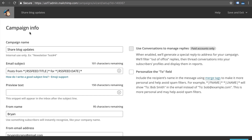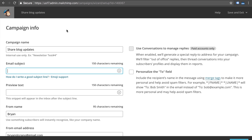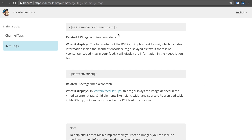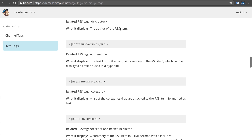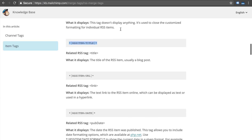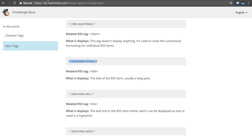Here's where you're going to set up your campaign information. The only advice I would give you is on the email subject section — I would suggest you change this to be the RSS feed item title. This will pull the title of the individual blog post that you're going to share in this email. I'll provide a link to all the RSS merge tags, and we're going to grab the RSS item title, copy-paste it right here, and this is going to pull the blog title of your latest blog post.